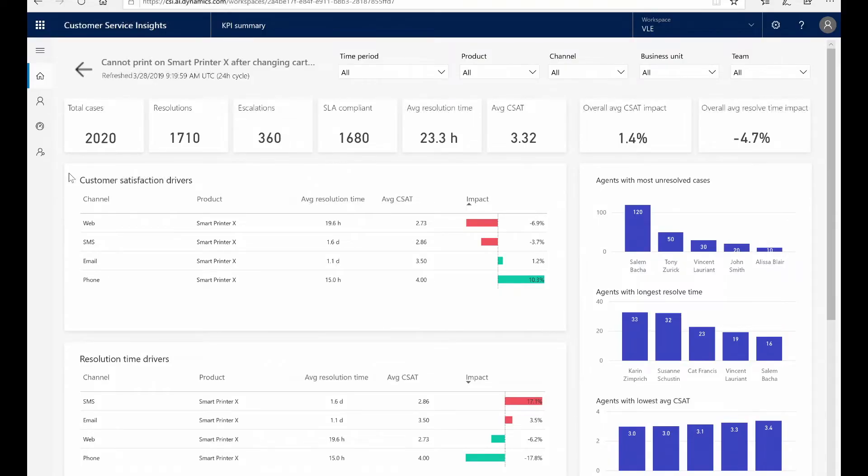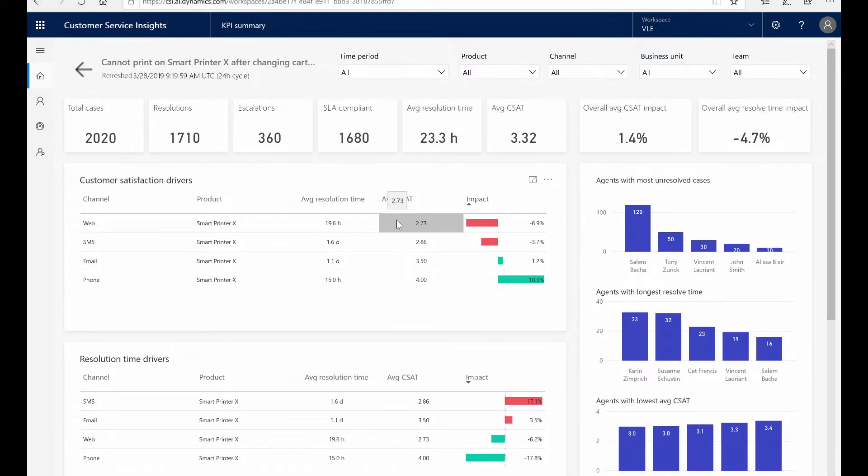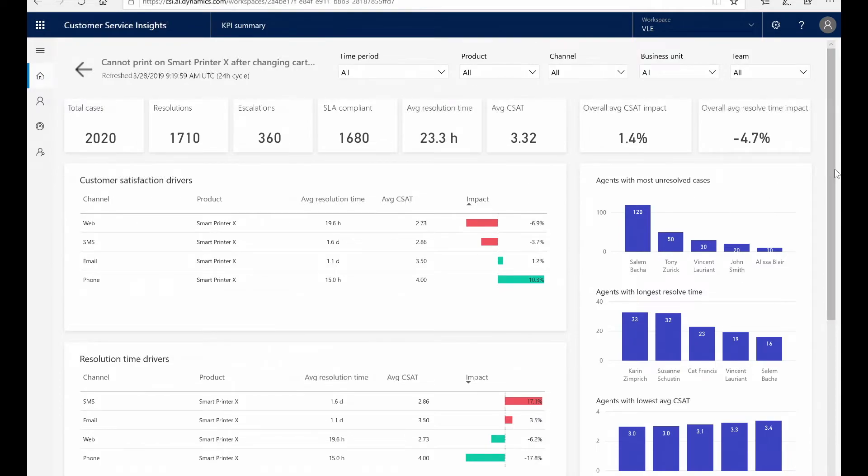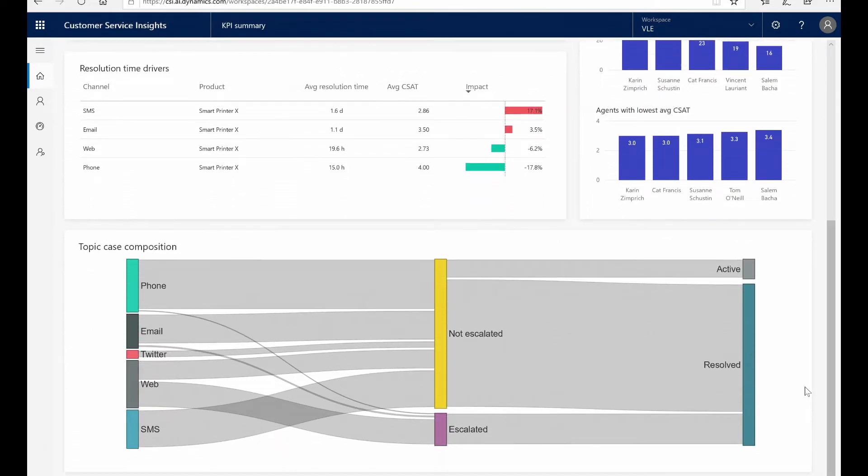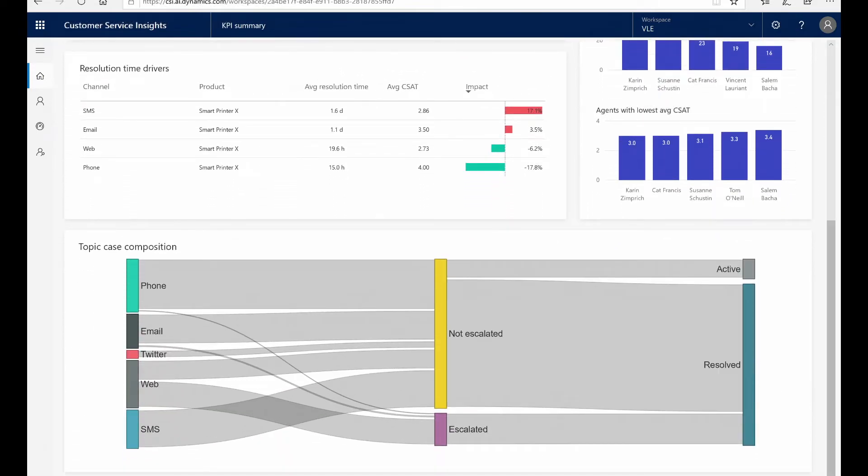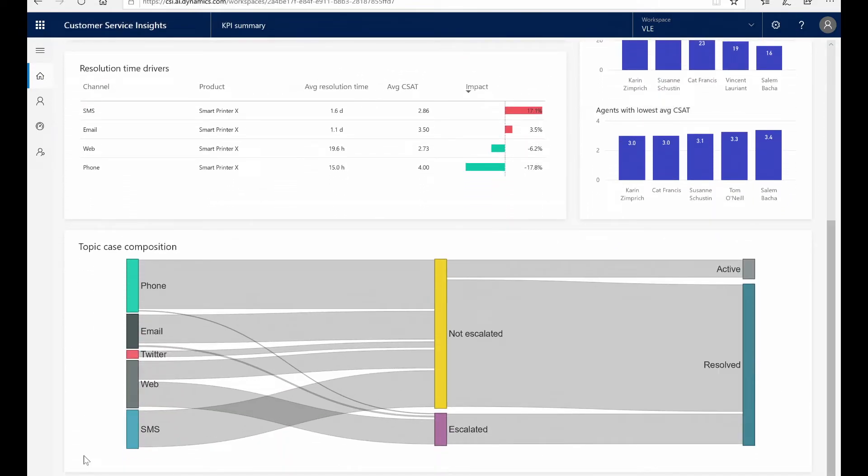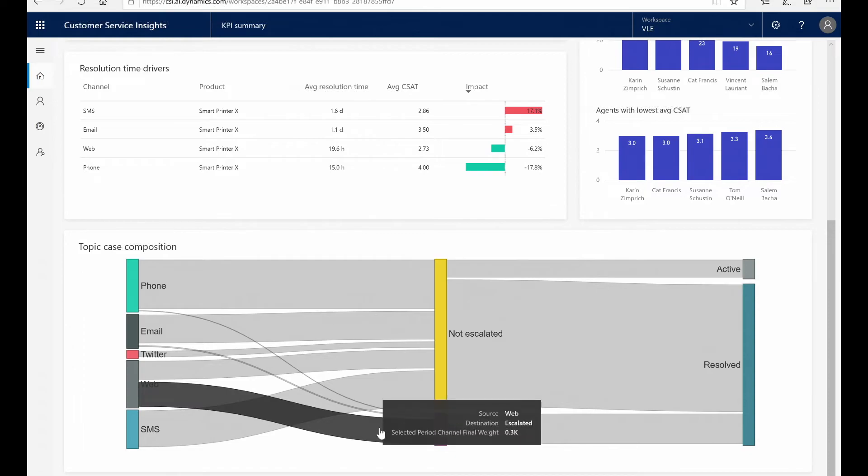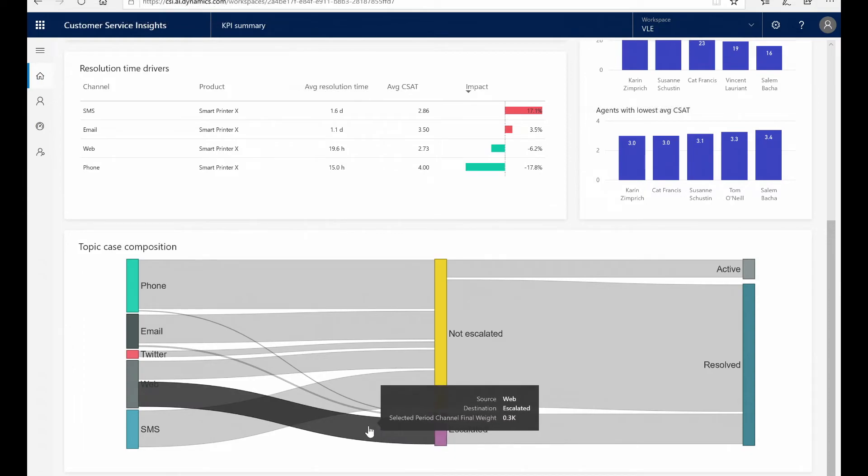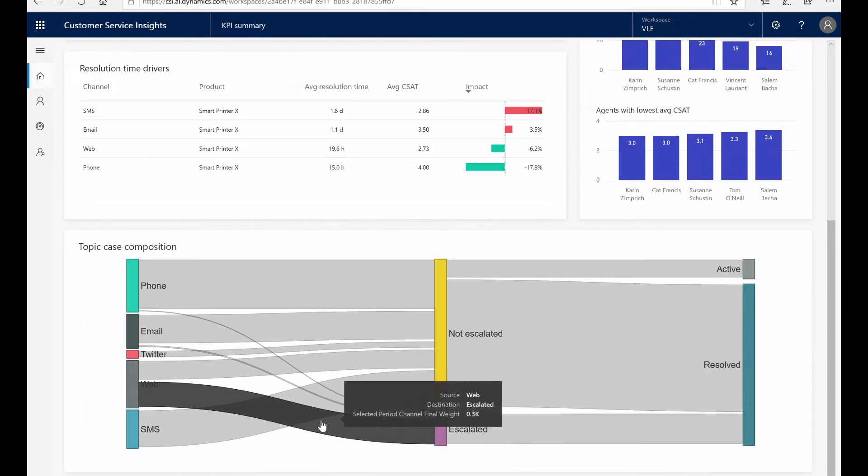I can also see customer satisfaction drivers across all of my channels. If we look at web, we can see for the Smart Printer X it has the lowest CSAT with a very high negative impact. If we scroll down to our topic case composition, I can see for the web channel this has a very high escalation rate.